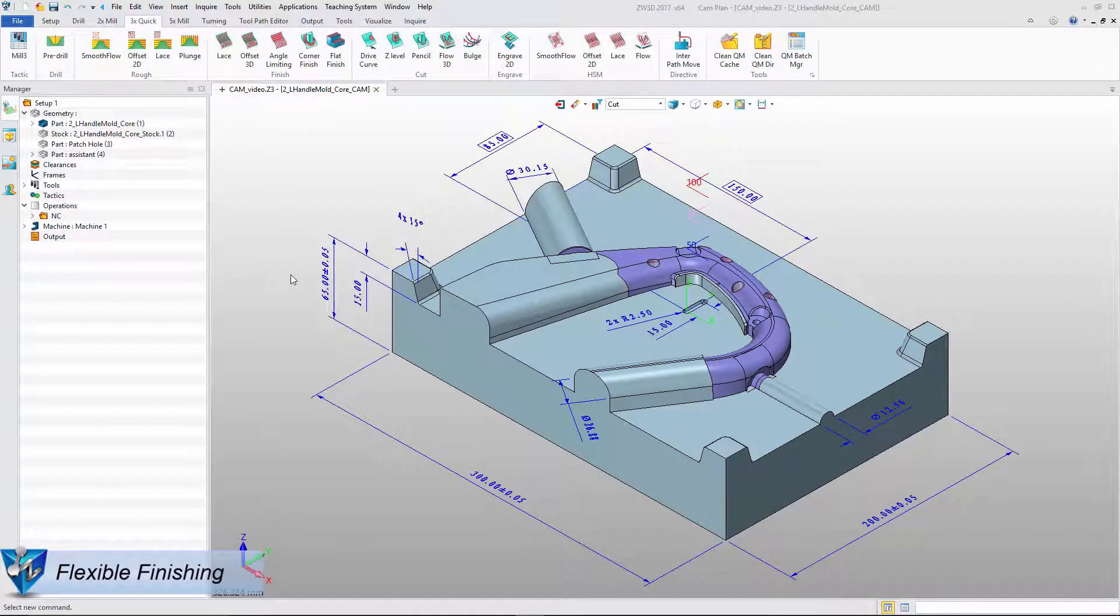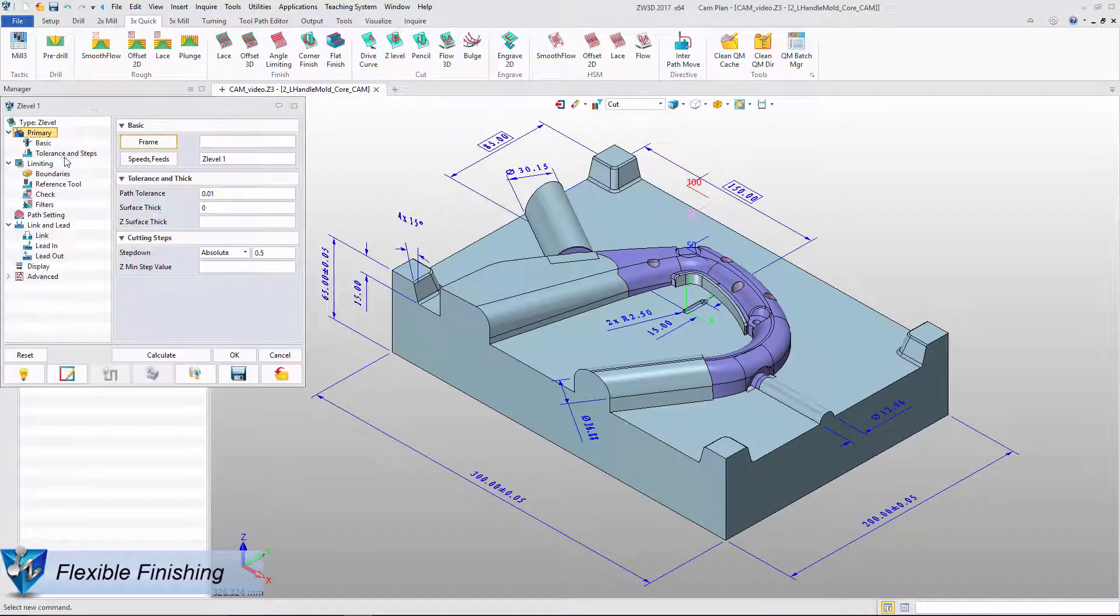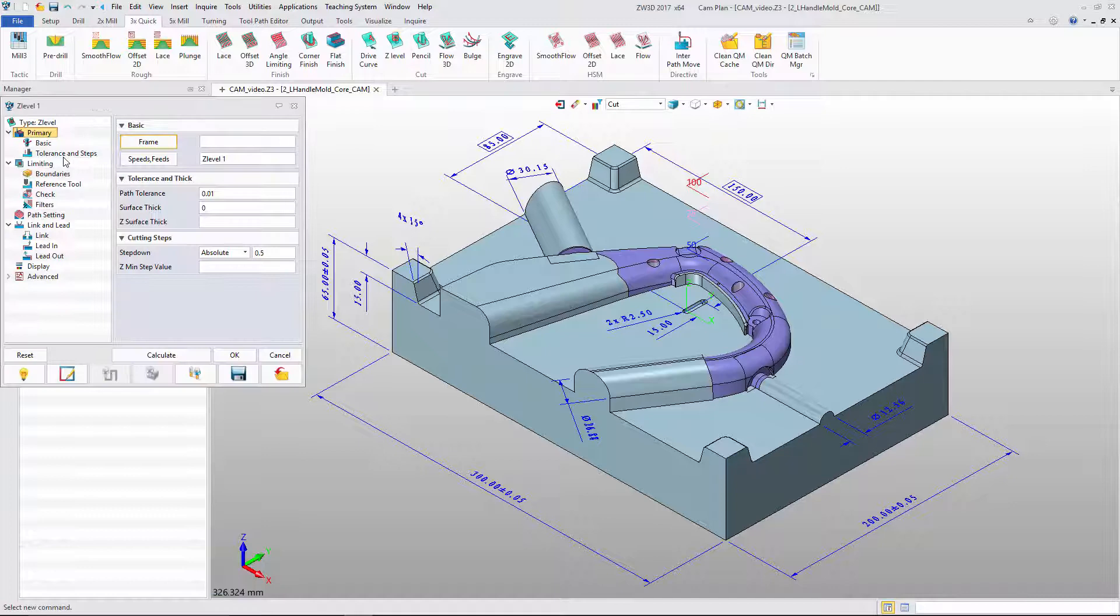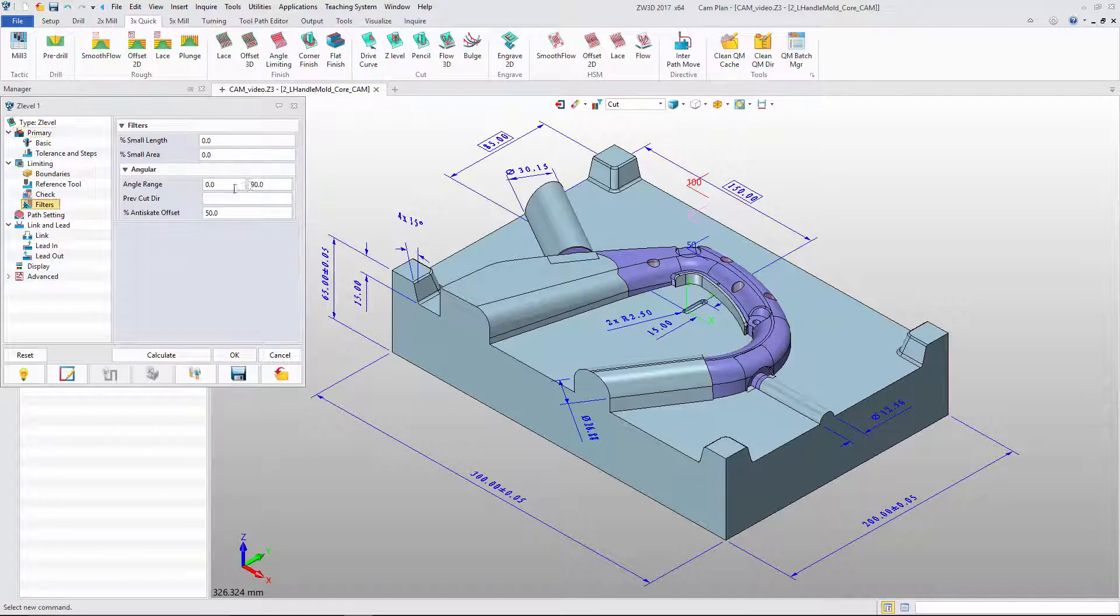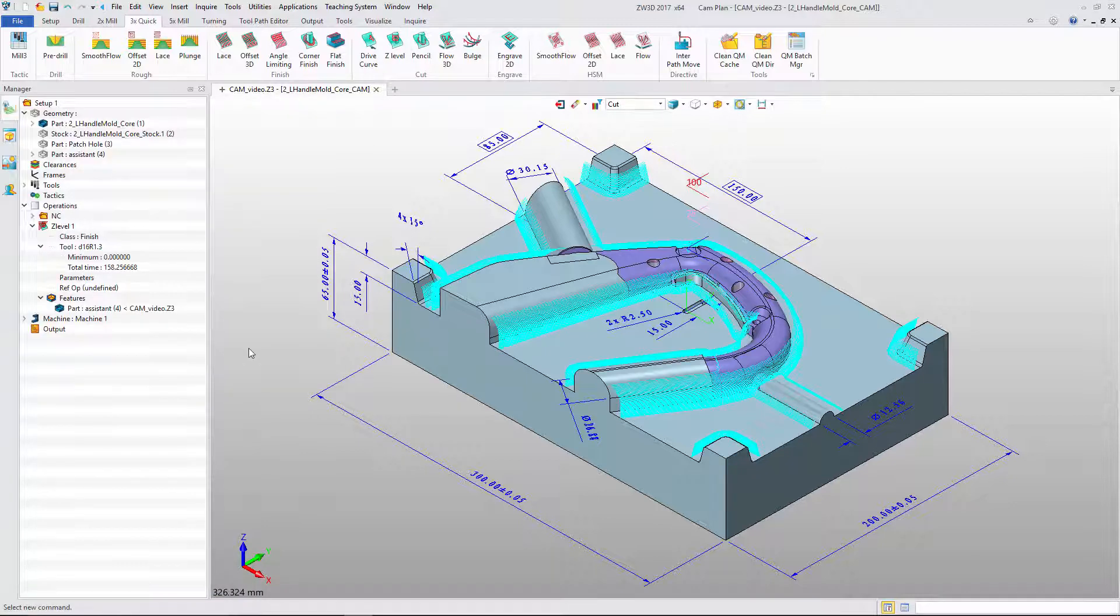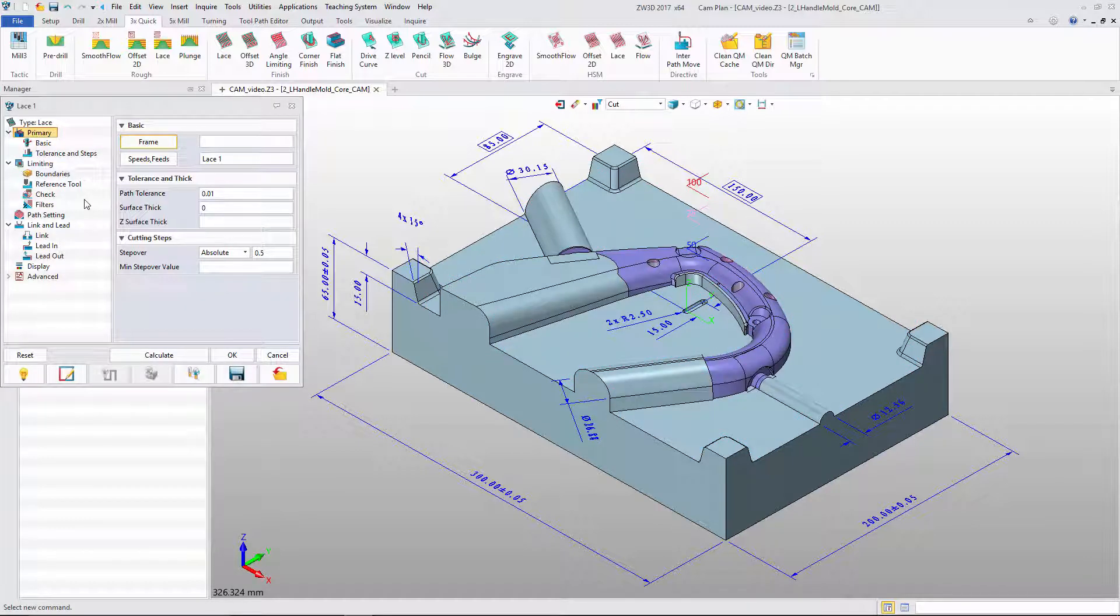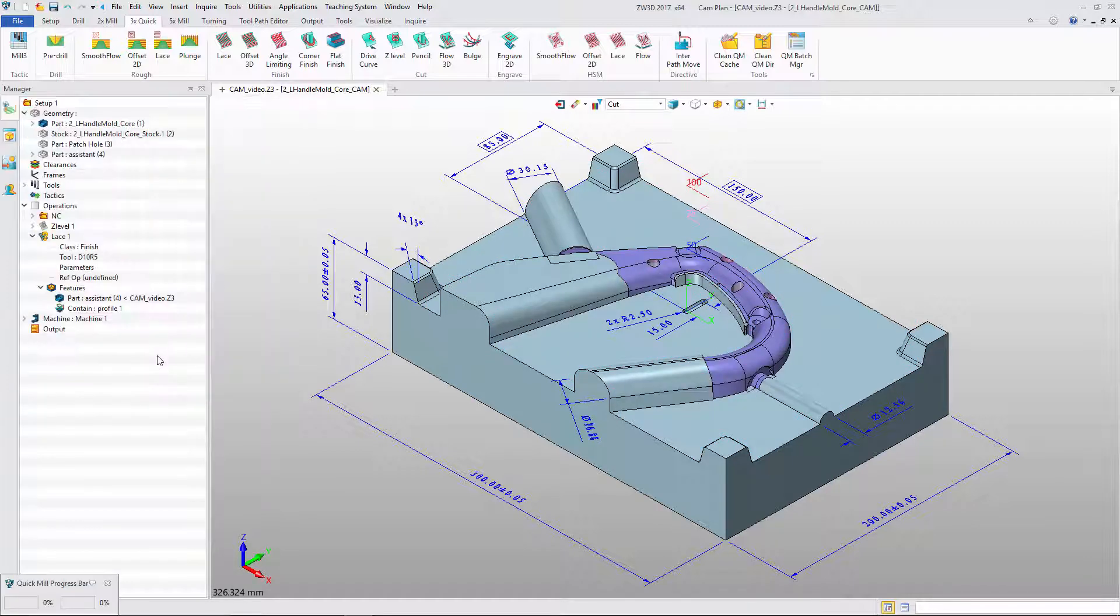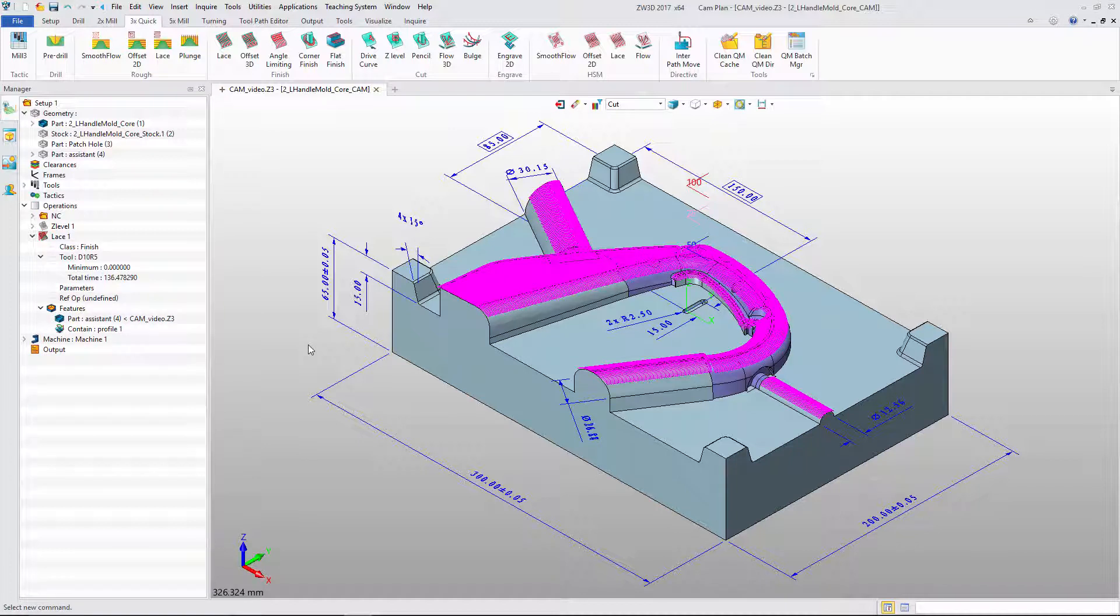ZW3D also has various finish strategies. With ZLevel, we can set angle and parameter and get corresponding toolpath. With lace, like ZLevel, with different angle ranges, we can get different results.